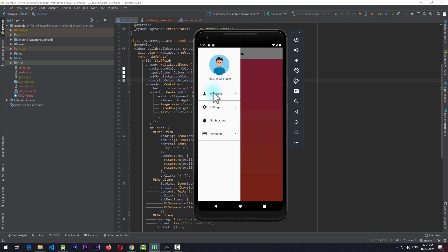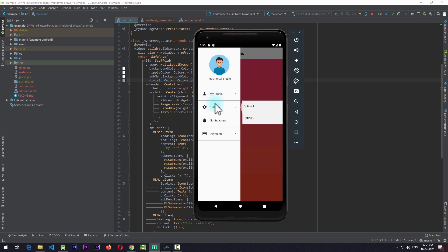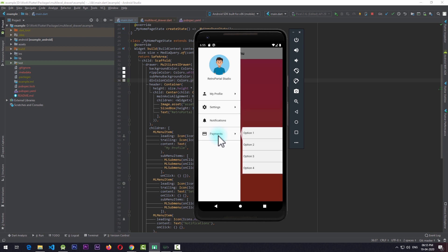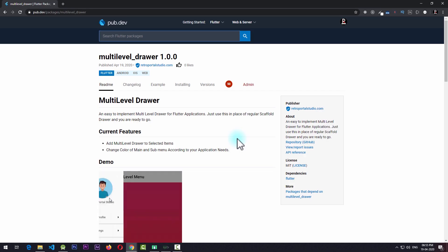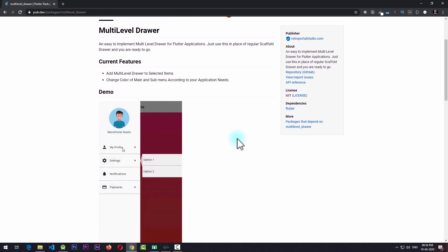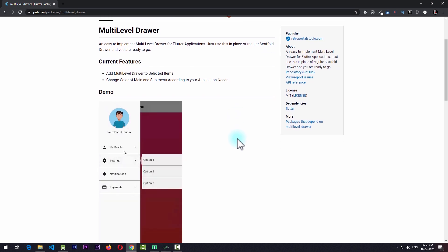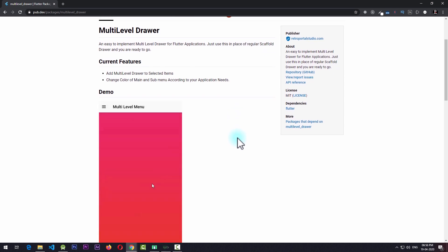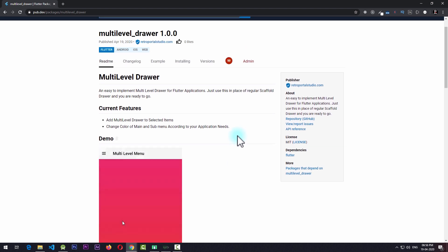The implementation of such a drawer takes a lot of complexity which is not quite possible to explain in a video and it might not be possible for everyone to implement directly. So instead I have created a package which you can directly use in your applications. Let's take a look at how to implement this multi-level drawer using the multi-level drawer package in Flutter.